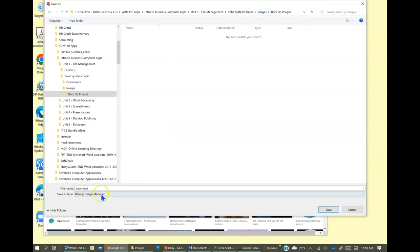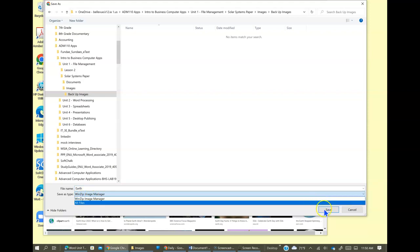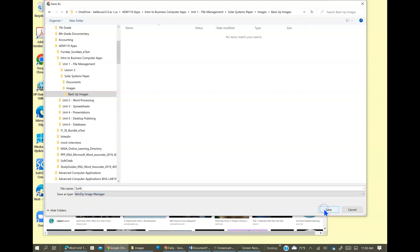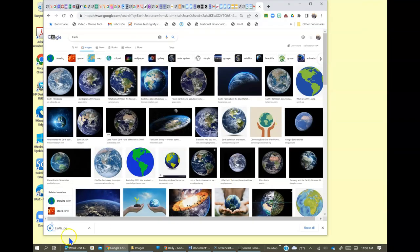And then down here, you're going to type earth and then save as type. It's got win zip image manager. I'm going to click save and we're going to see if this works.